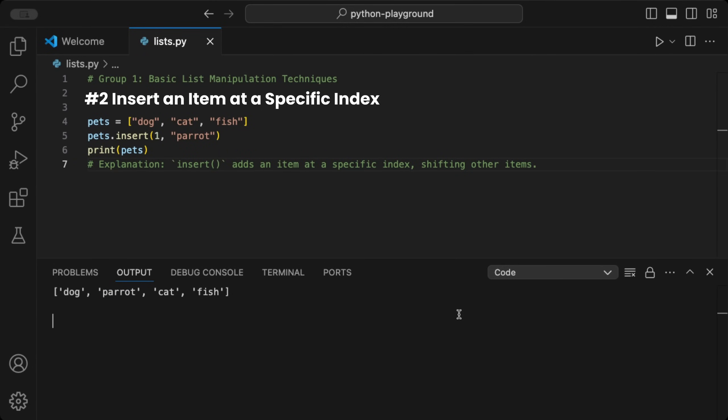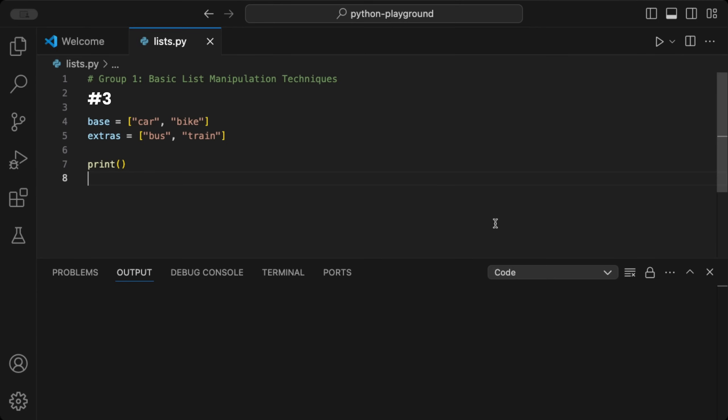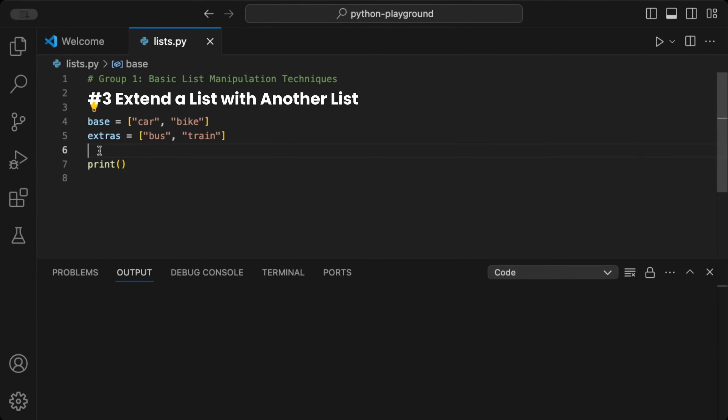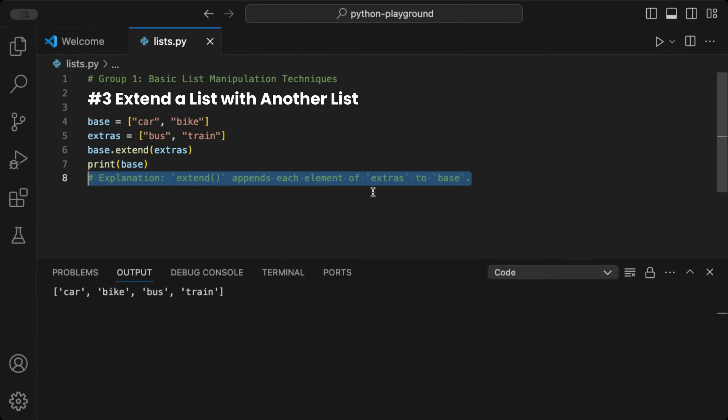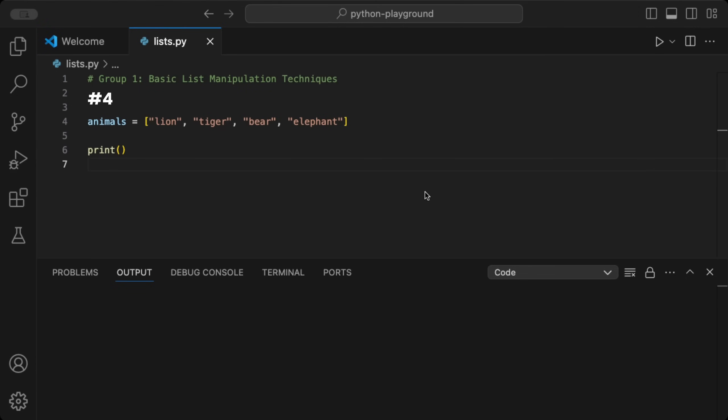This is useful when you need precise control over item placement, like adding options in ordered menus. We can extend a list with another list using the extend function. Given two lists, like base and extras, we call the extend function on the base list, passing the extra list to it. When we print the extended base list and run the code, the extra list is added at the end to the base list. This is ideal for appending data from multiple sources, such as combining multiple records.